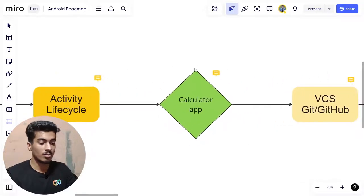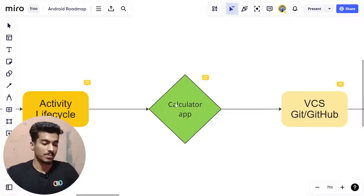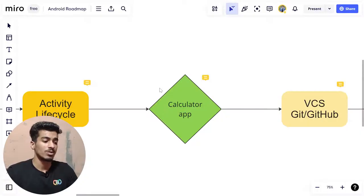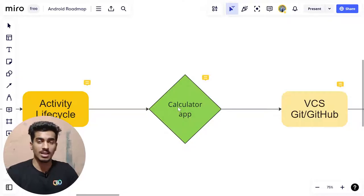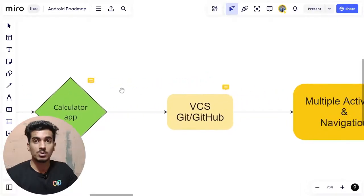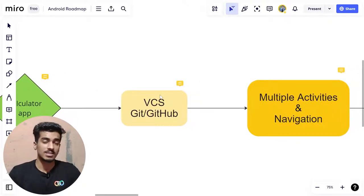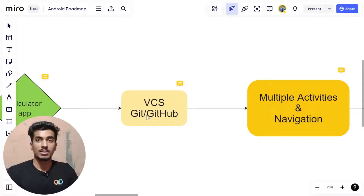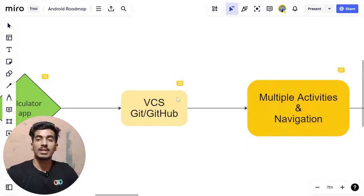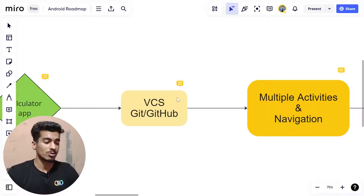You can learn activity lifecycle details in the official documentation and my blog. For your first application, I recommend a calculator app. It lets you manage UI efficiently and store calculated values across configuration changes, so you get to apply activity lifecycle concepts. After creating your first project, save it using a VCS — version control system. Git is the most famous tool, and GitHub lets you store your projects on servers so you can access them anywhere.